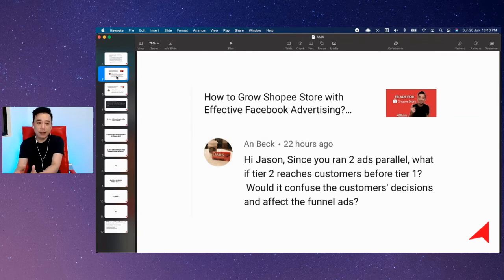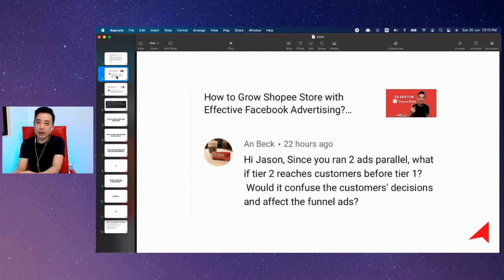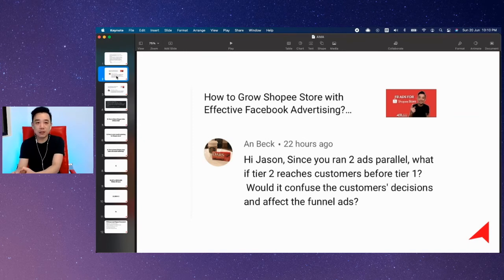I promise you, it will open you up to a whole new world in terms of Facebook advertising. You've got to learn this.